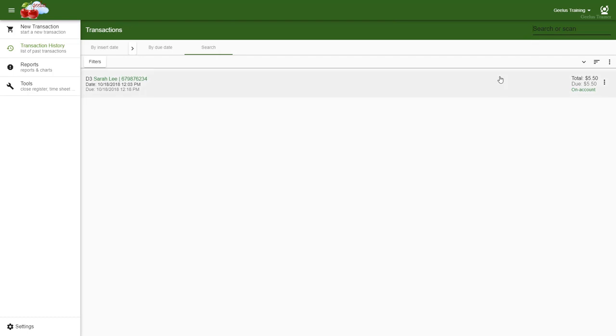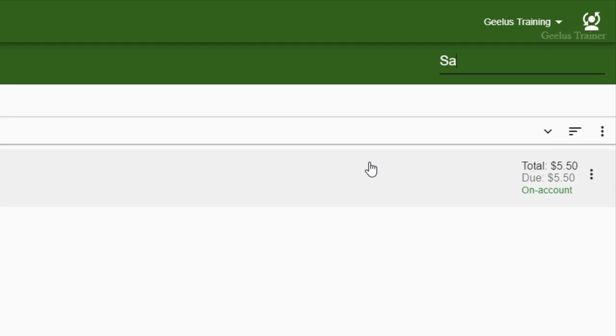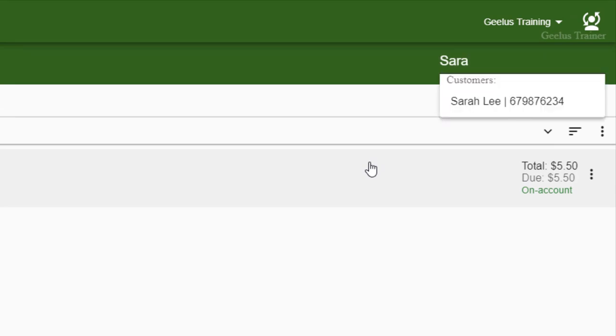If for any reason you don't have the transaction ID, you can search for the customer by display name, first name, middle name, last name, phone number, or email address. And once the customer is found, click on the customer's name to show his or her transactions.